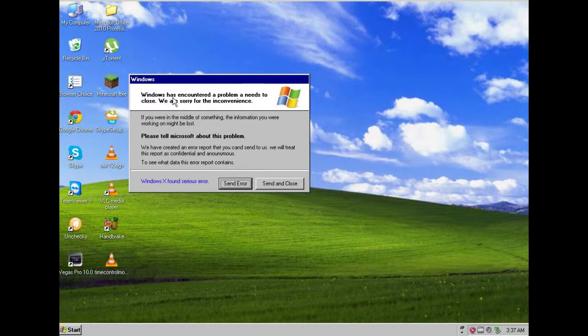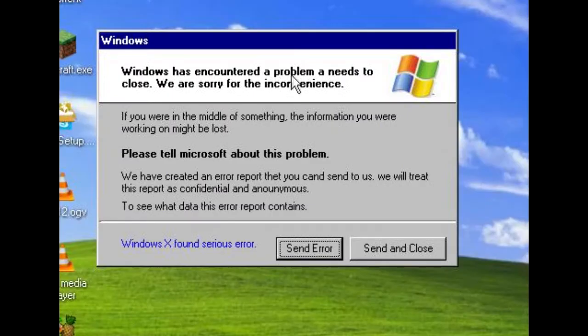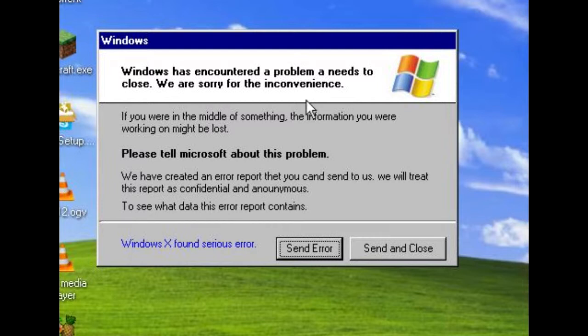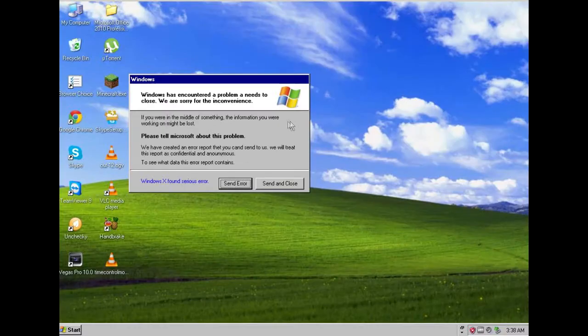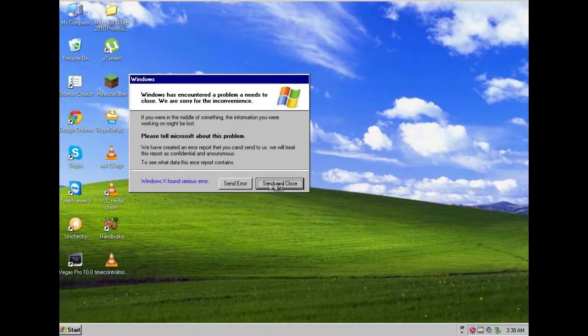Windows has encountered, as you can see it is not on the taskbar, has encountered a problem and needs to close. We are sorry for the inconvenience. Please tell Microsoft about this problem. Pressing error doesn't do anything. It doesn't do its payload. But I am just going to go ahead and click close.